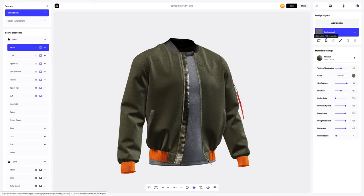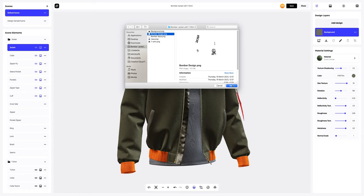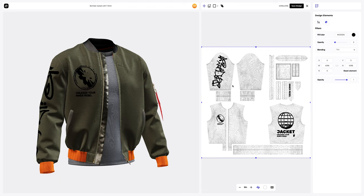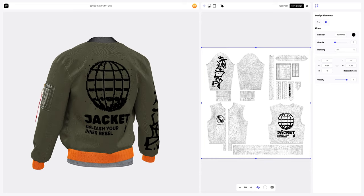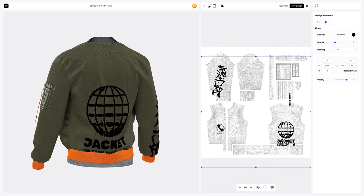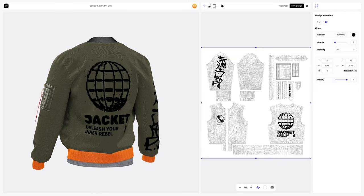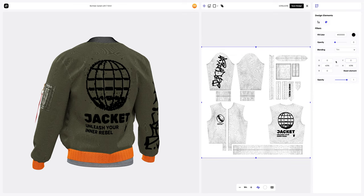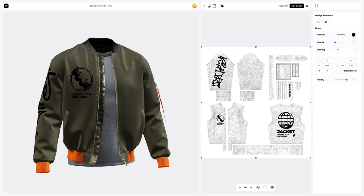I've already prepared some images for our bomber. Let's add the first design element. In the opened window, we see an editor where we can move and modify our design. The position of our design is displayed in real time on the 3D model in the left window. Let's reset the coordinates of our design's position and save the design.